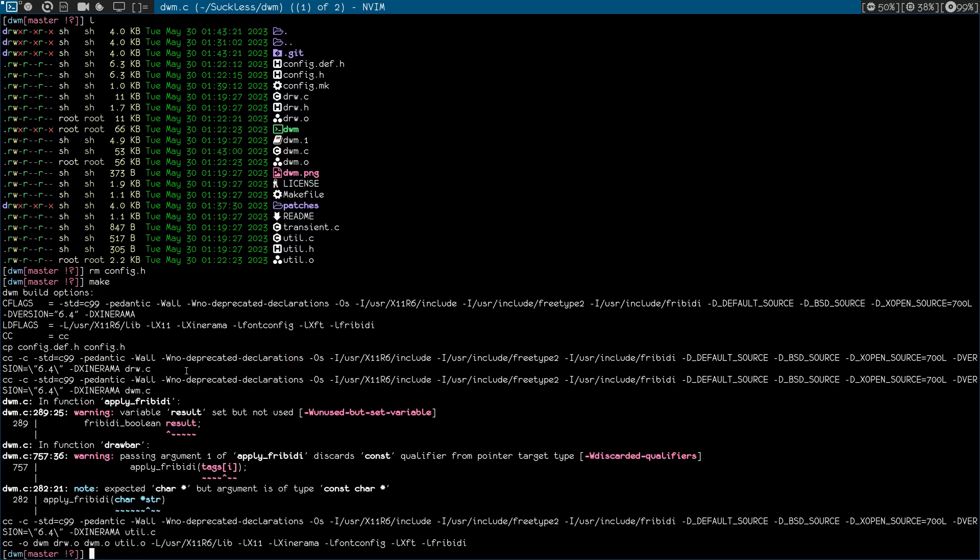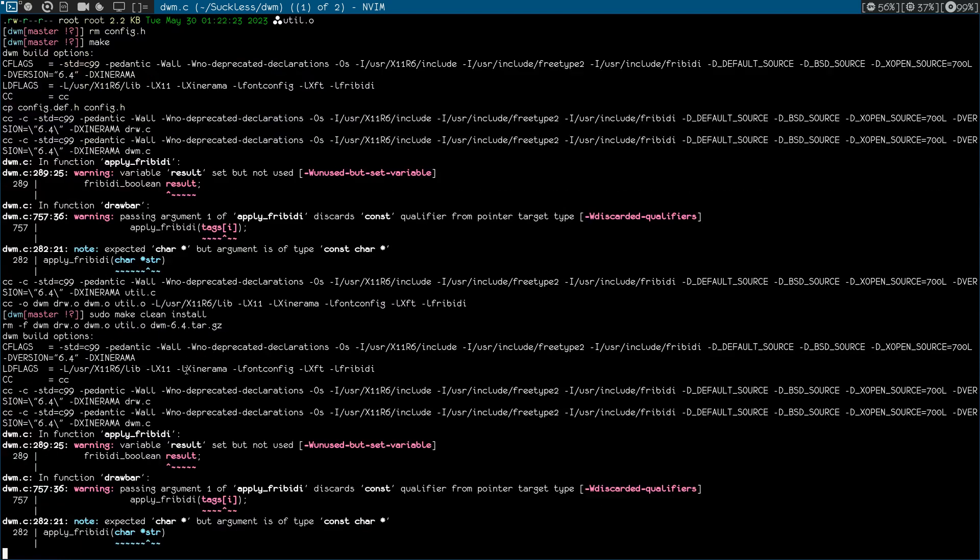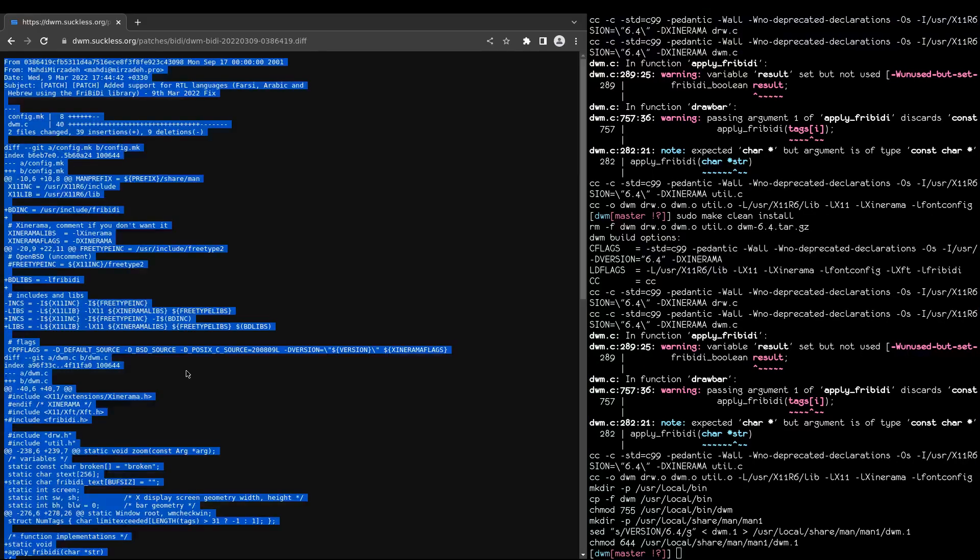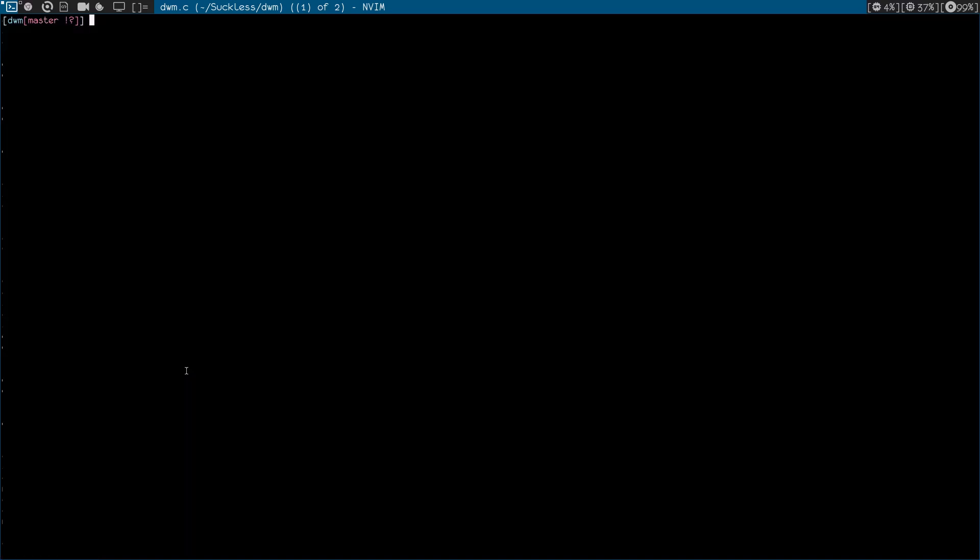Okay, we got a couple of warnings but no errors. That's good. Okay, let's just do make clean install. And see if we fixed anything. Okay, let me just restart DWM, Alt+Shift+Q. Okay, I restarted DWM. Let me clean the terminal.